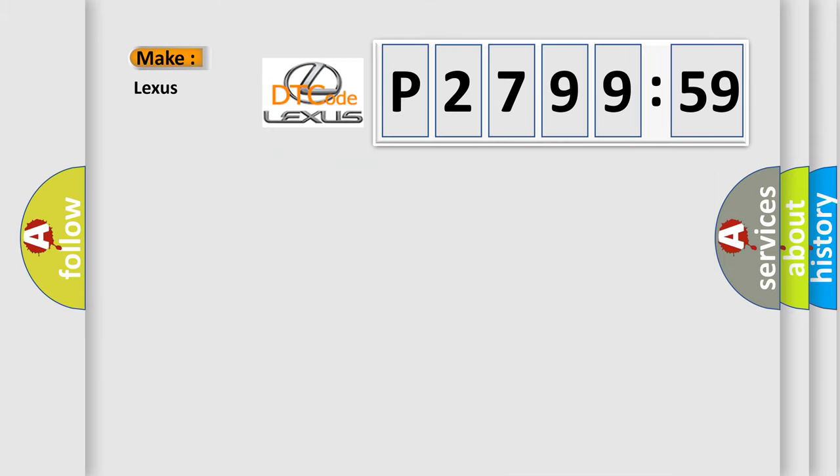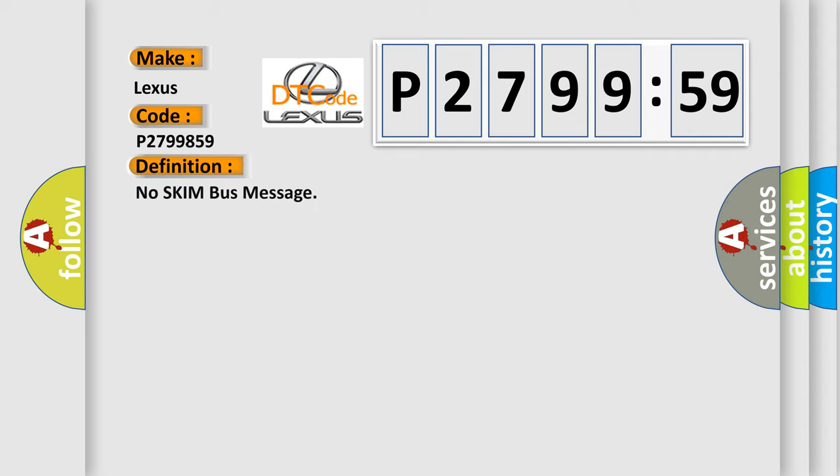So, what does the diagnostic trouble code P2799859 interpret specifically for Lexus car manufacturers? The basic definition is: No skim bus message.